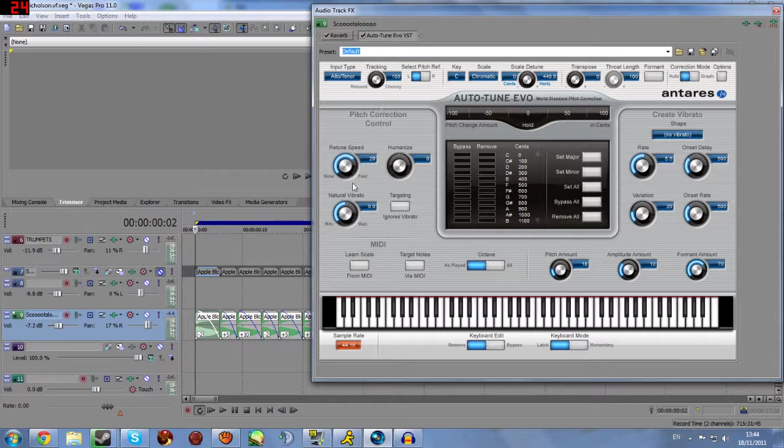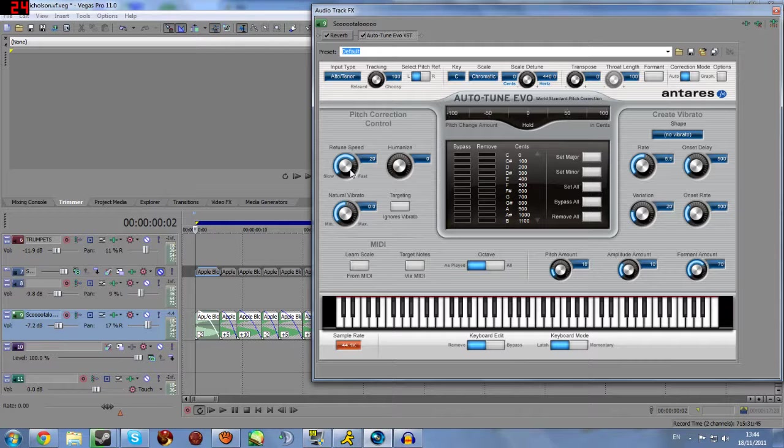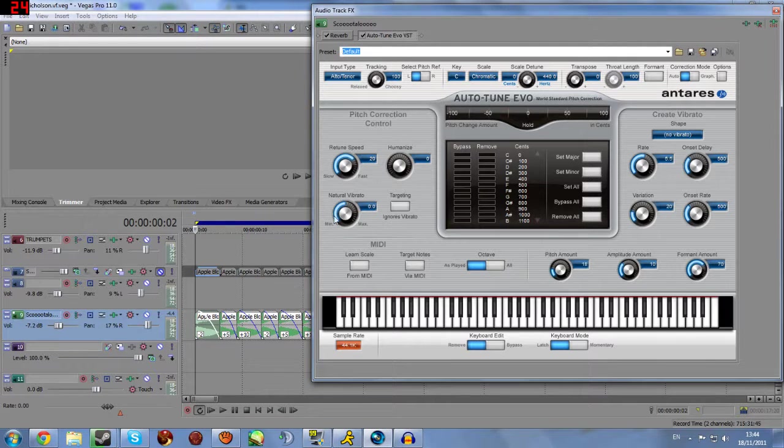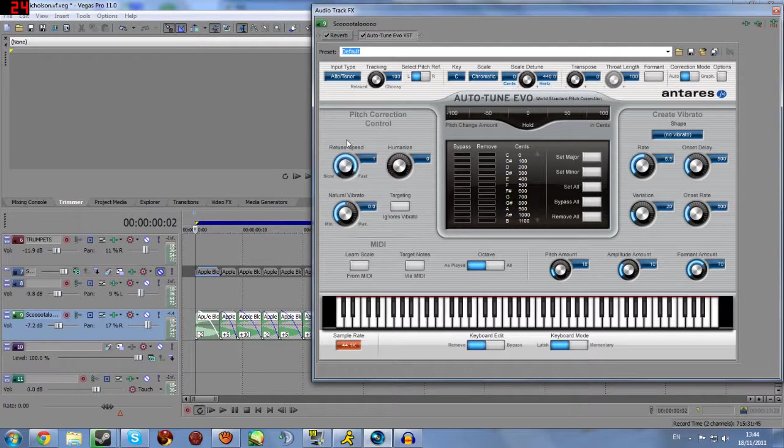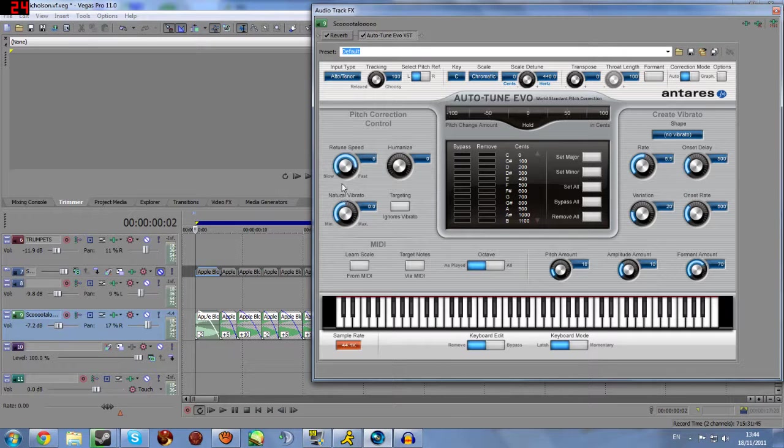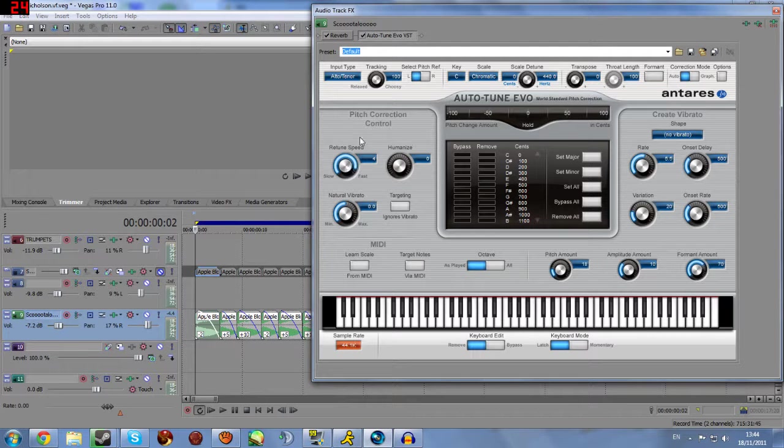Then the third thing that you really want to focus on is the retune speed. Now, the retune speed is how fast it will take for auto-tune to correct the note. Now, naturally, where you're dealing with a lot of small notes, very fast, you want a very, very fast retune speed. I would recommend between zero and ten. In fact, you shouldn't really go much below five, if you want a decent effect. But I use... I'm just going to leave it at four.